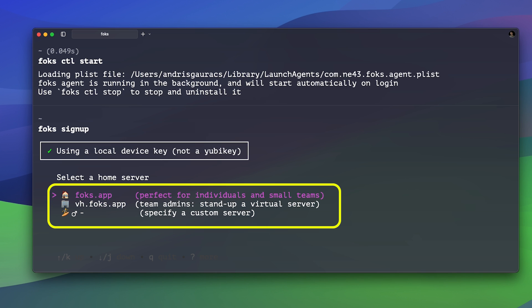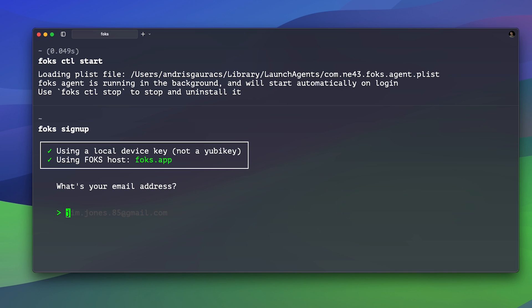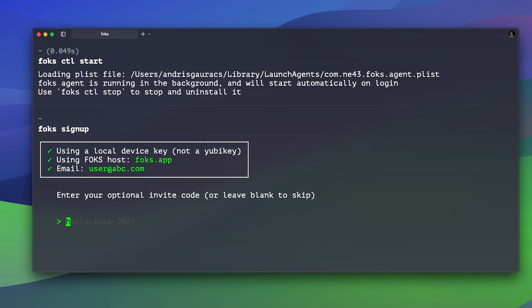If you have your own dedicated server, you would choose your own custom server. But for this demonstration, we'll just use the federated server provided by FOX.app. Then enter your user email address. You can also add an invite code if you're onboarding other users on your team.